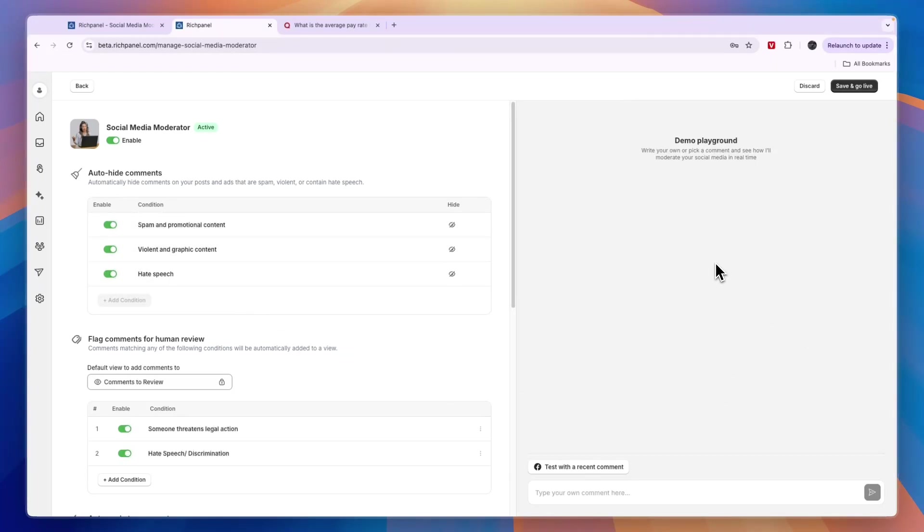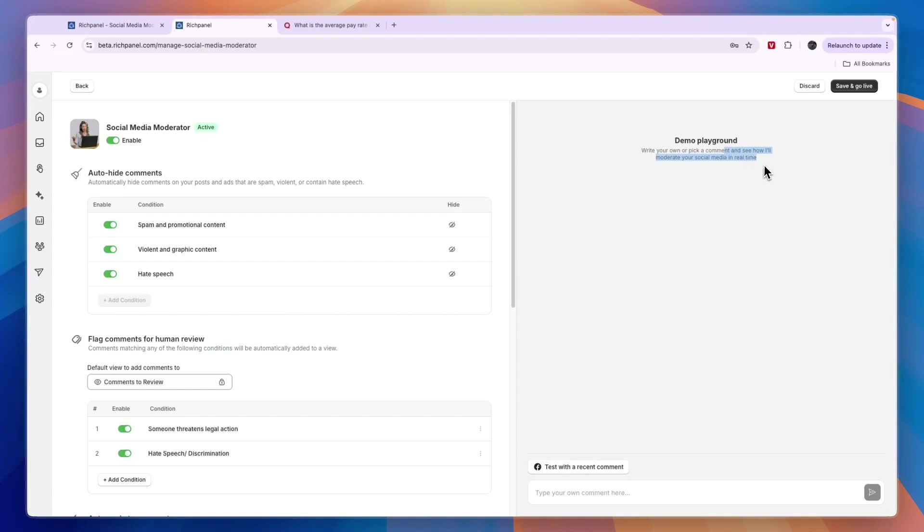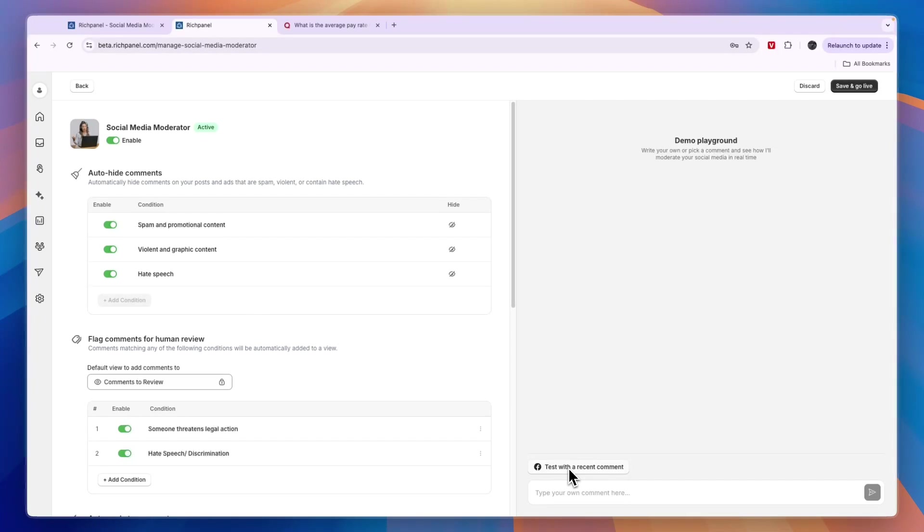Over on the right here, you have a demo playground. Here you can write your own or pick a comment and see how they moderate your social media in real-time. If you click Test and you've connected your social media account like Facebook, you can see all your recent comments and click on one to see how it will reply or what it will do. You can also type your own comment.